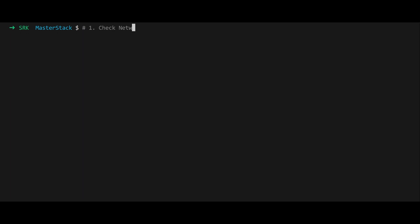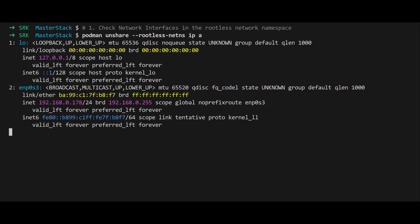Before we do anything fancy, we need to check out the network interfaces in the rootless namespace. Run podman unshare rootless-nets ip a and you'll see the interfaces hanging out there. Take note of the parent interface like enp0s3 because we're going to use it to create our macvlan network.